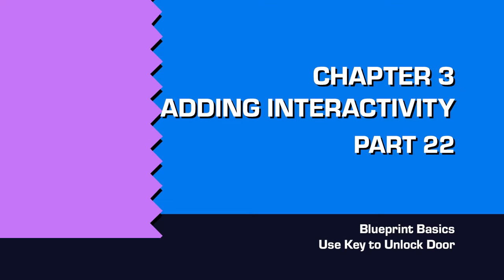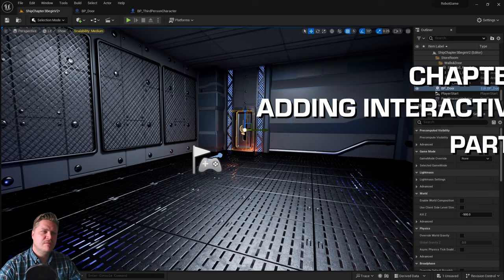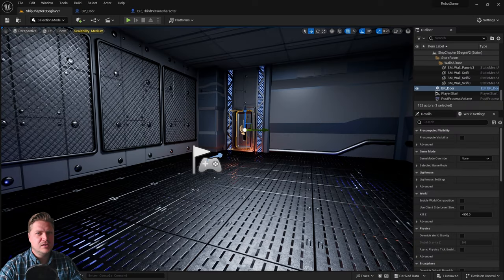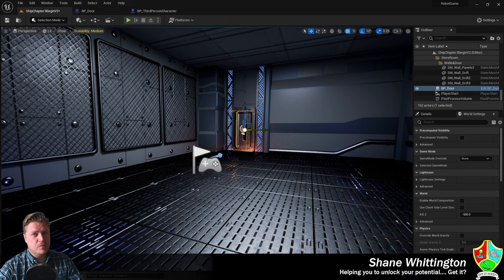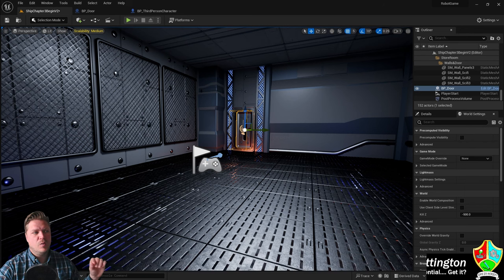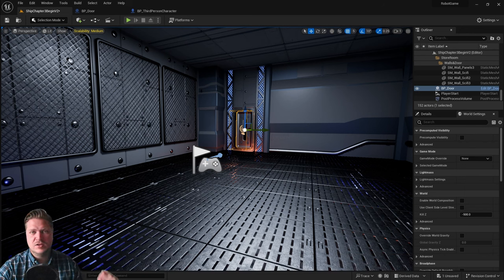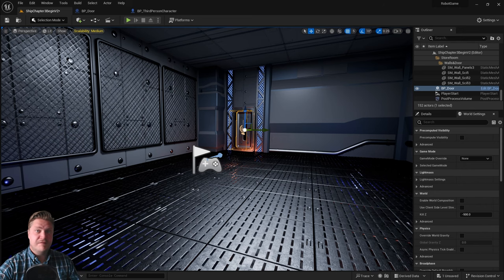Welcome back! In this step we're going to increase the complexity of what we've been doing a little. We're going to be working on at least three different blueprints to get all of this working. We're going to make it so that we need a key card to open our door.